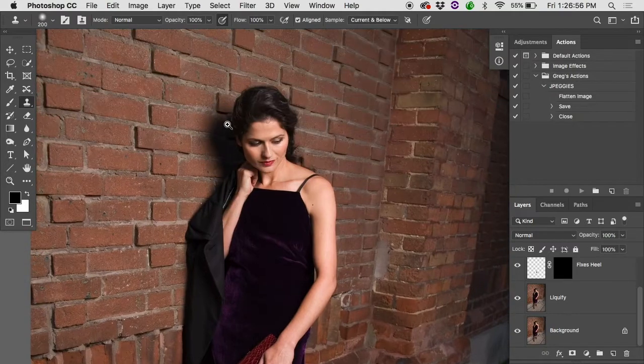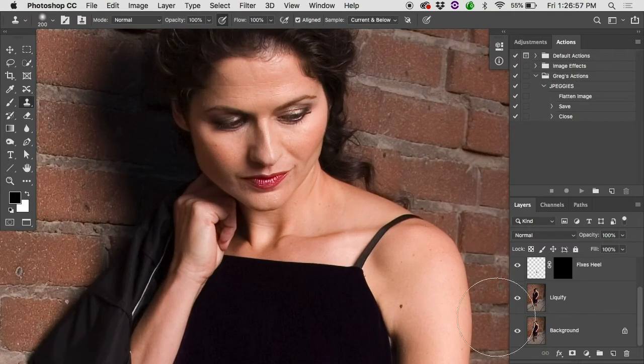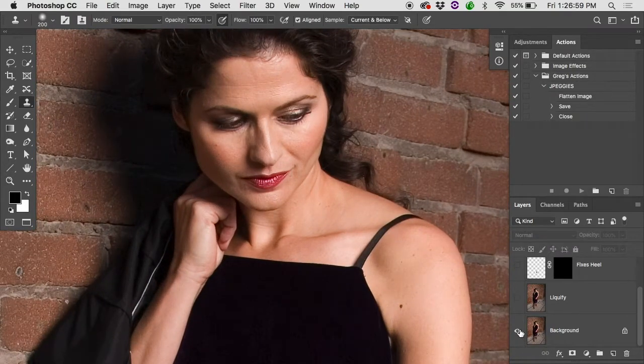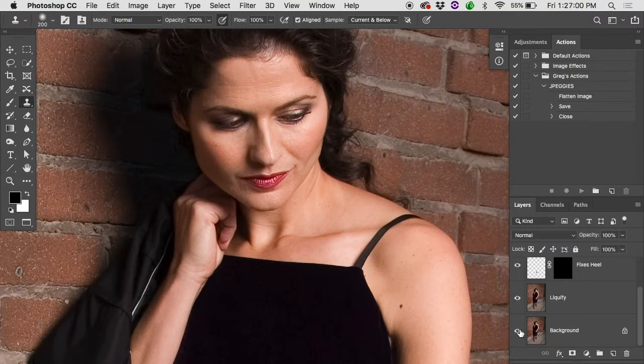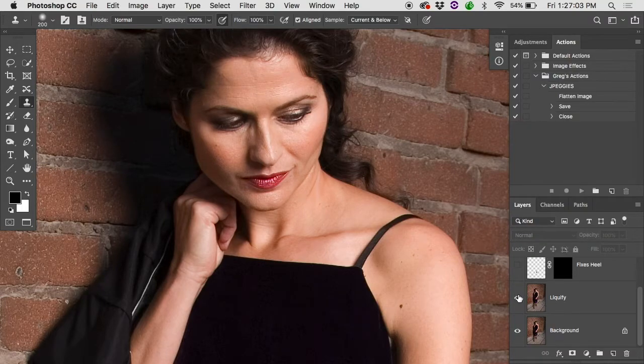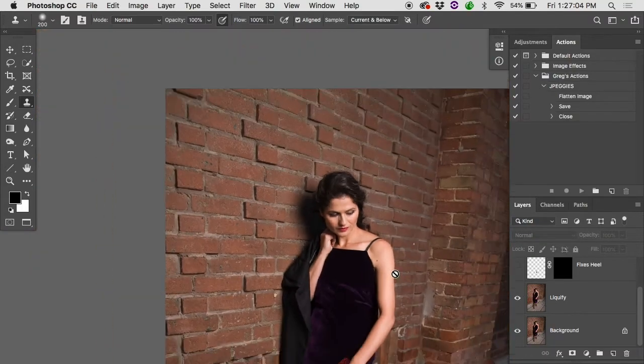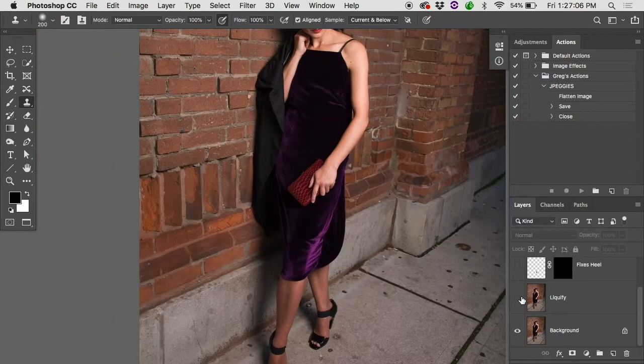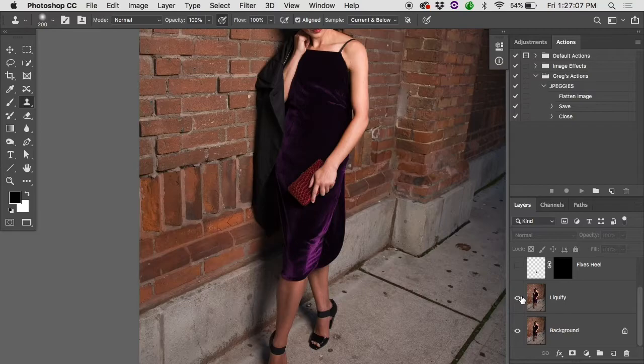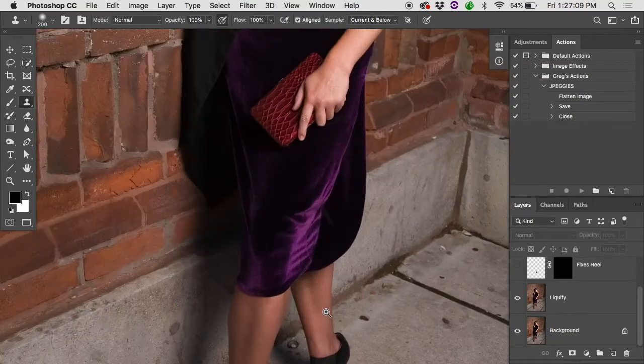As far as the skin goes there wasn't really a whole lot needed. There's before and there's after. So we've got a bunch of layers in here. We've got the liquify that was used for the skirt there. Oh, fixes heel.